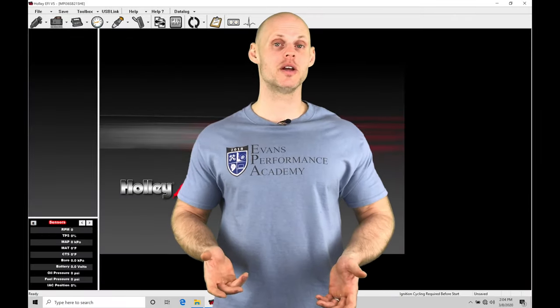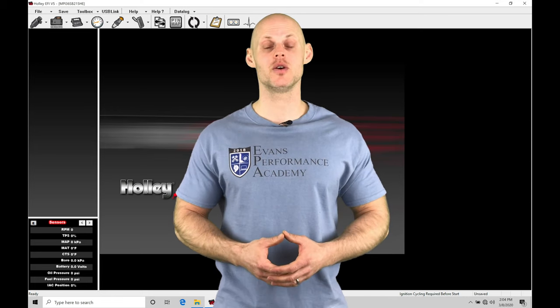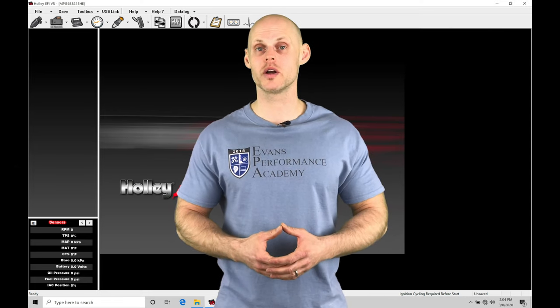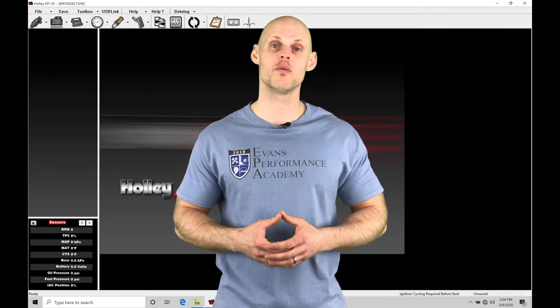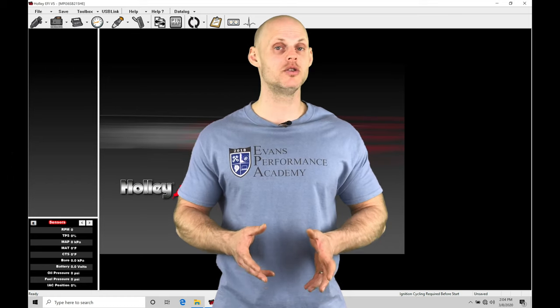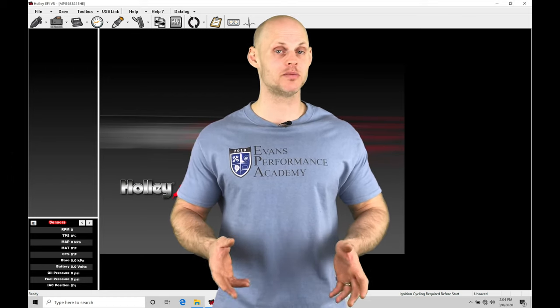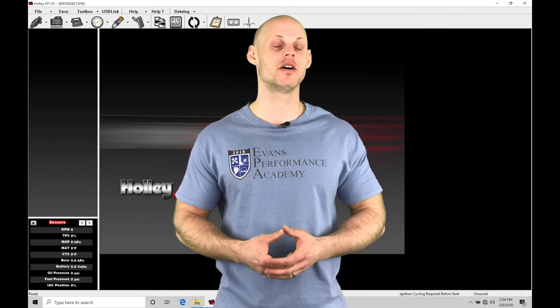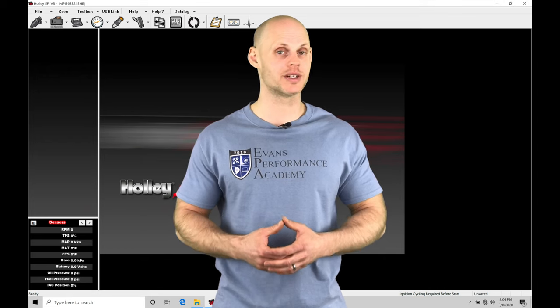Welcome to Holley EFI training part 35. In this video we're going to take a look at working with our automatic transmission control programming. This is only going to be used on a Dominator box. On an HP box we don't have enough inputs and outputs to accomplish this.